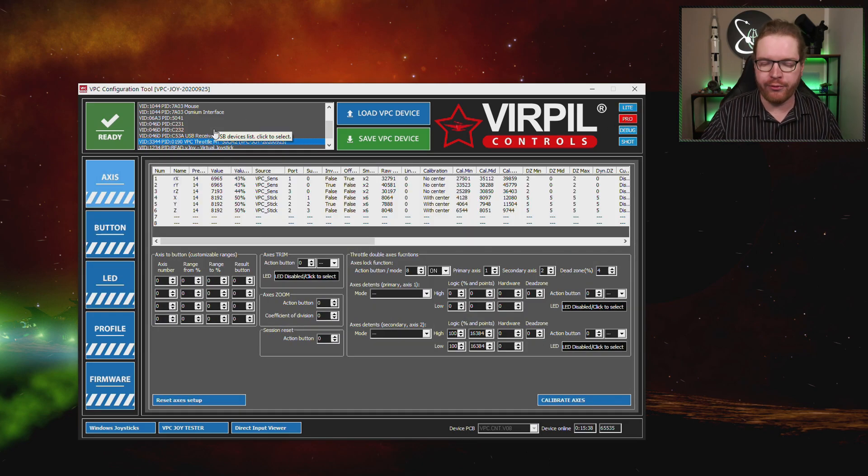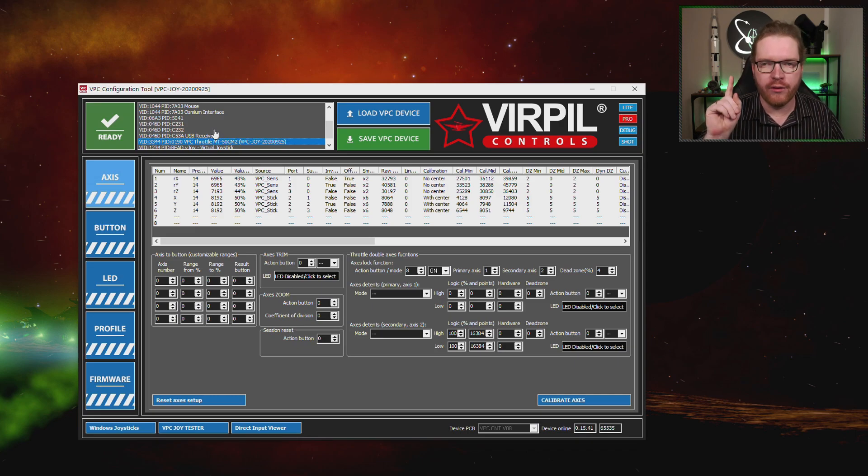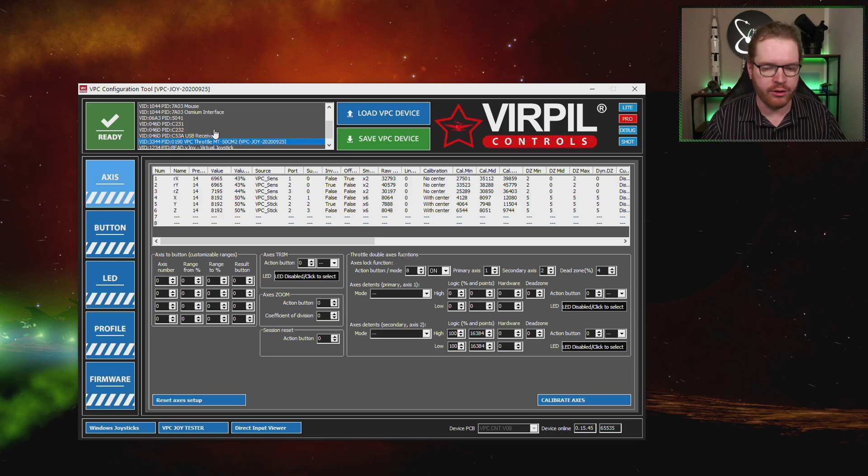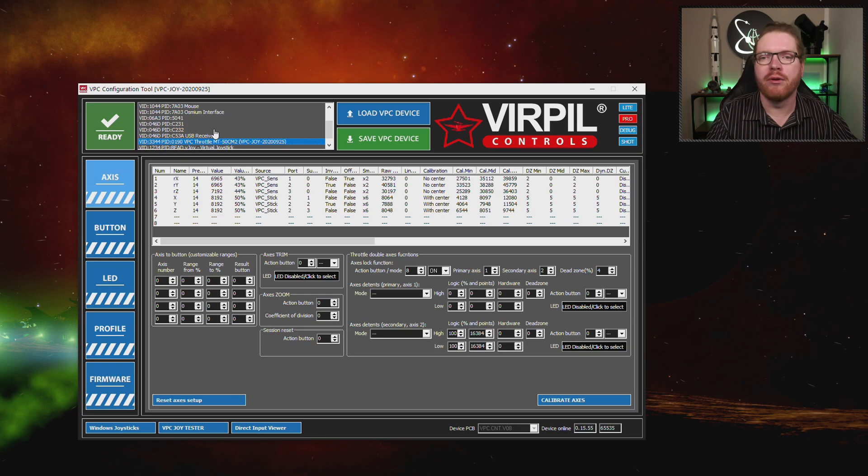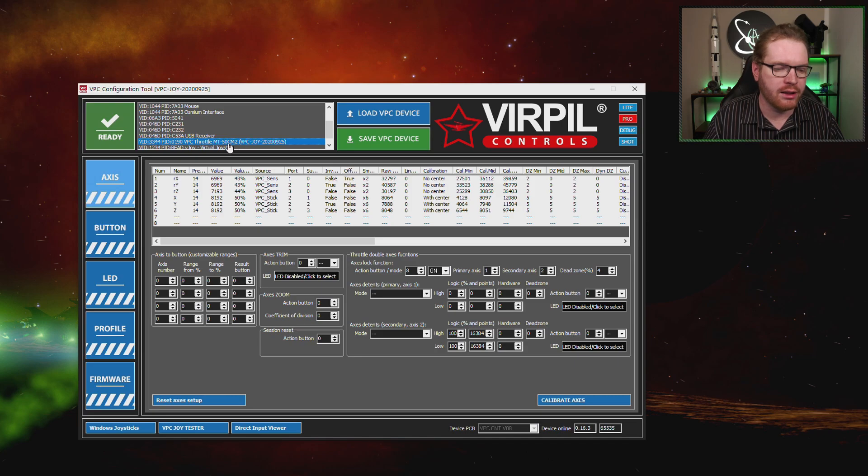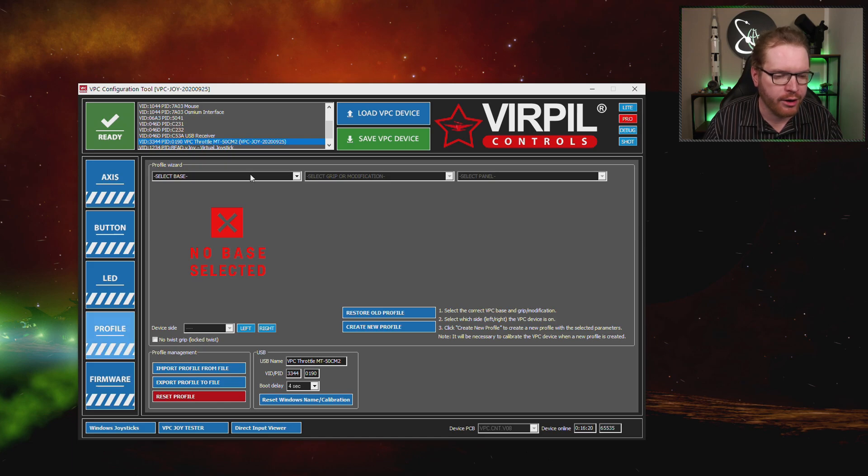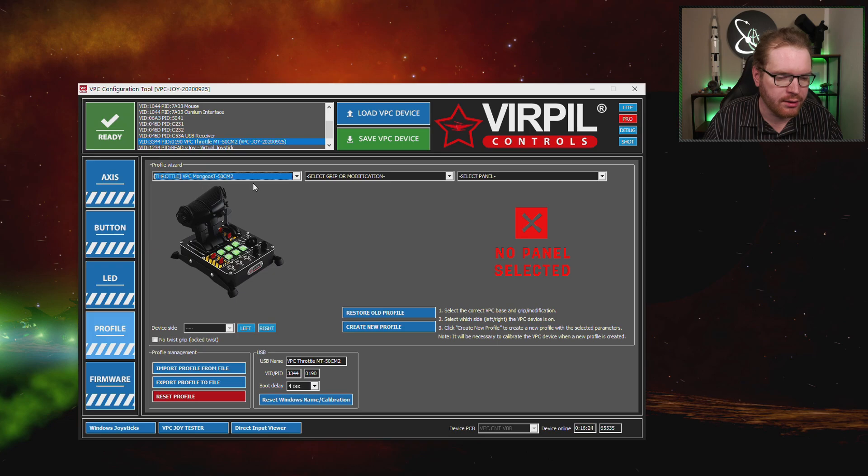And also make sure before you fire up the software that you only have one VirPil device plugged in to your computer when you start the software. It's going to send you a warning message if you're more than one, so just one. If you're a problem with multiple devices, just do this twice, once for each device. So I'm going to pick up my throttle from up here. It says here it is a CM2 throttle, as you can see here. First, I'm going to head down here to the Profiles menu, and I'm going to select the base of my throttle. In my case, this is this one here.